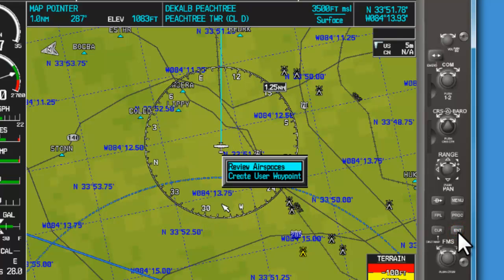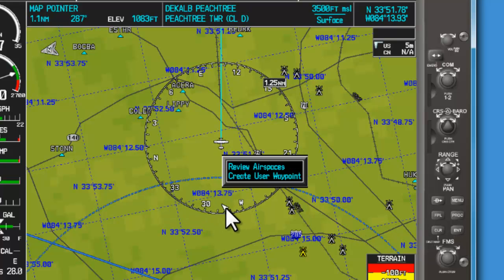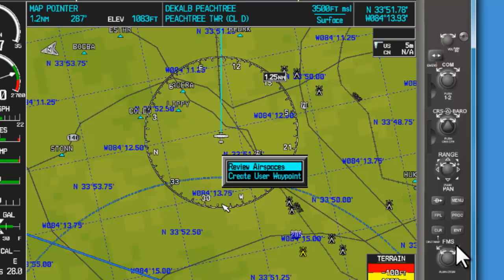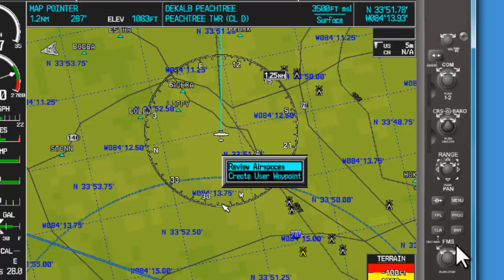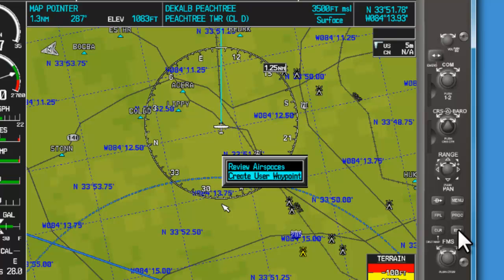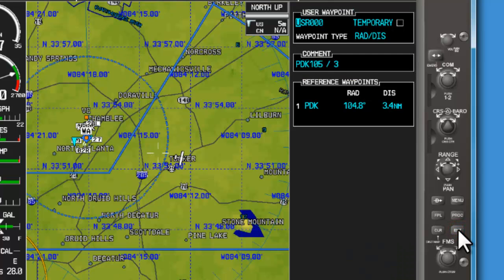You can see it gives us the option of reviewing the airspace of where that pointer is, or creating a user waypoint. We're going to use the large FMS knob to scroll down and hit enter to confirm our desire to create a user waypoint. That's going to take us directly to the place where we want to name that waypoint.